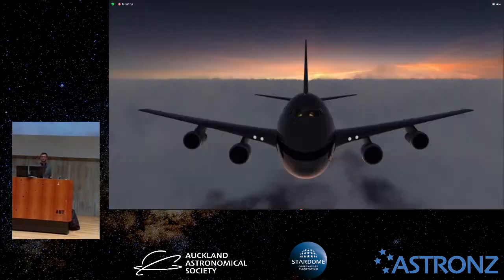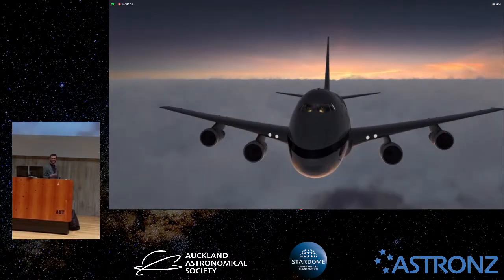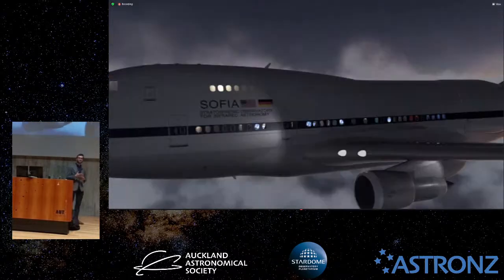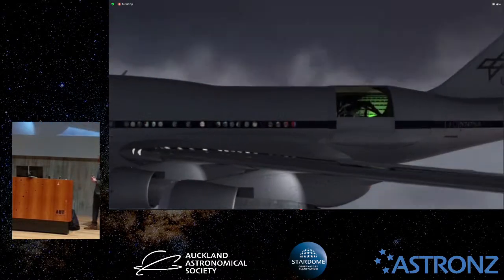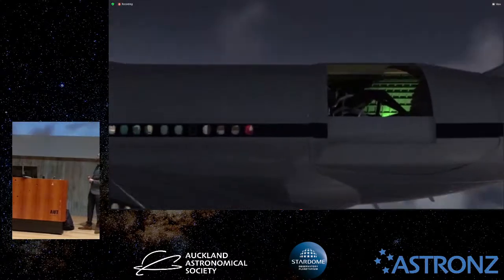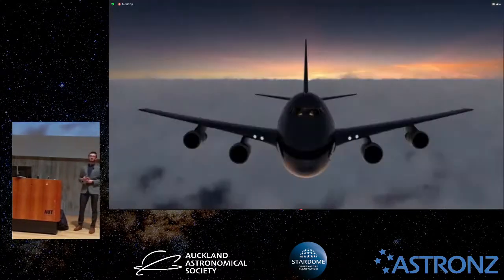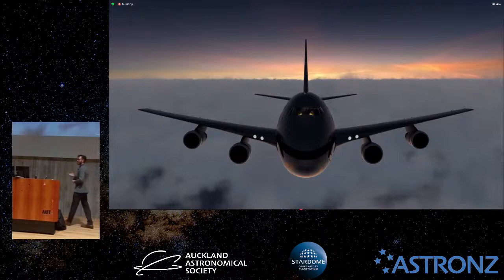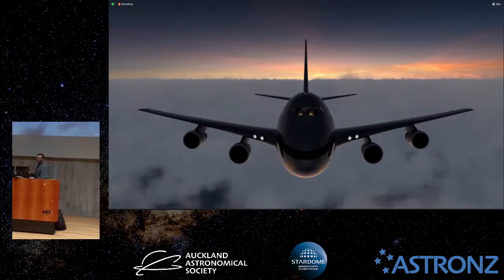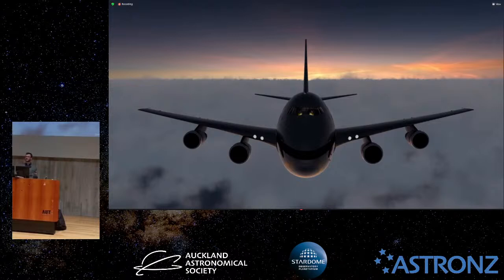Briefly about SOFIA — I do work for SOFIA. SOFIA is a Boeing 747 with a big door in the back, and we have a two-and-a-half-meter telescope there. It's an airborne observatory that can fly up to 45,000 feet — close to 14 kilometers high. The reason we do that is because all of our instruments are infrared instruments.